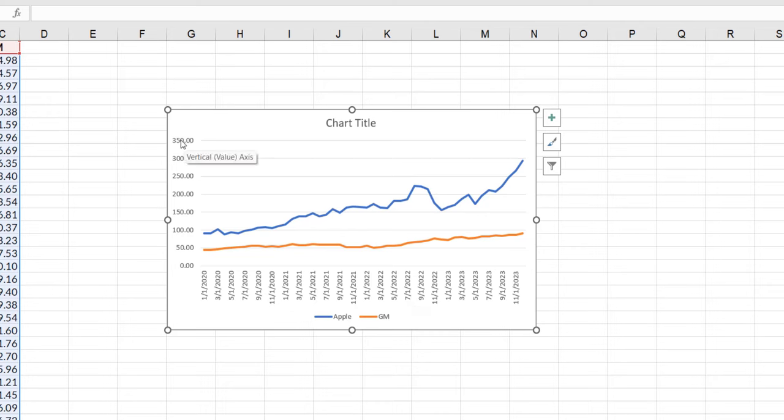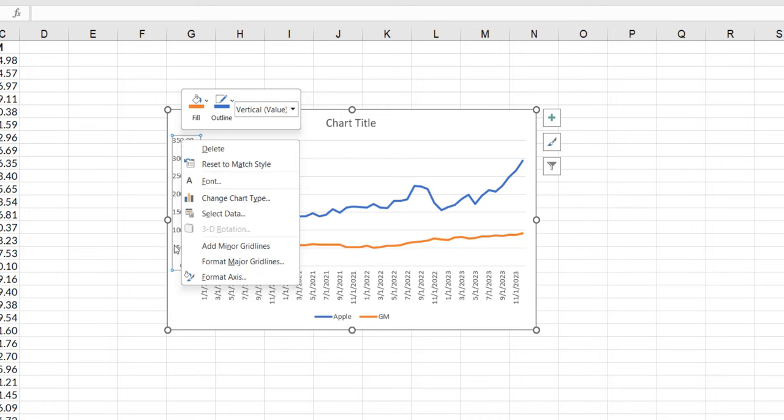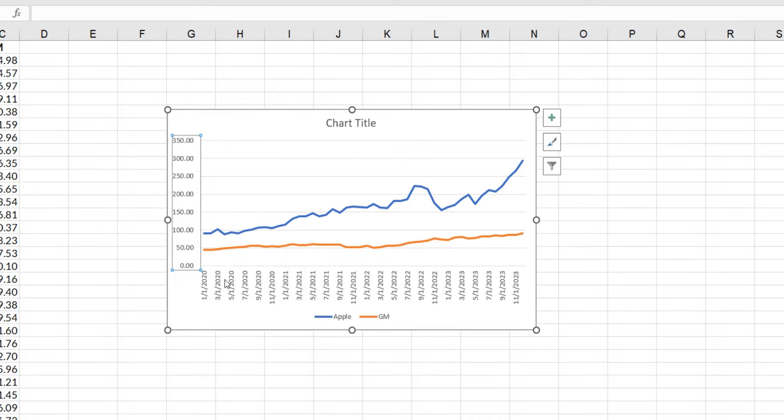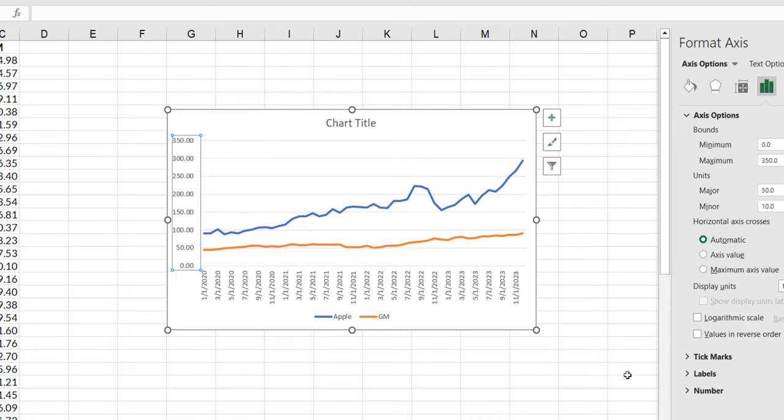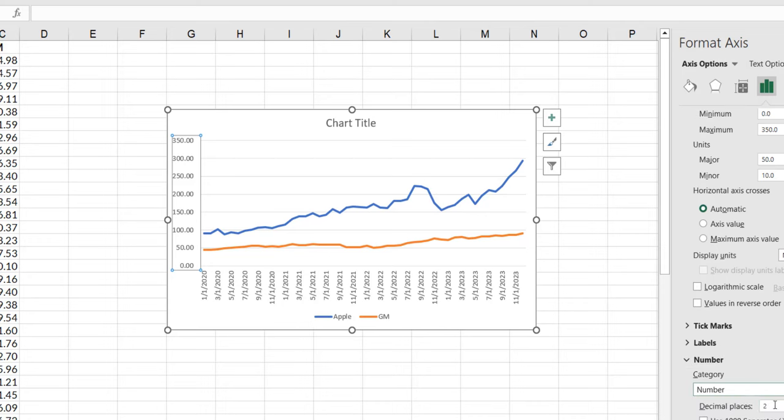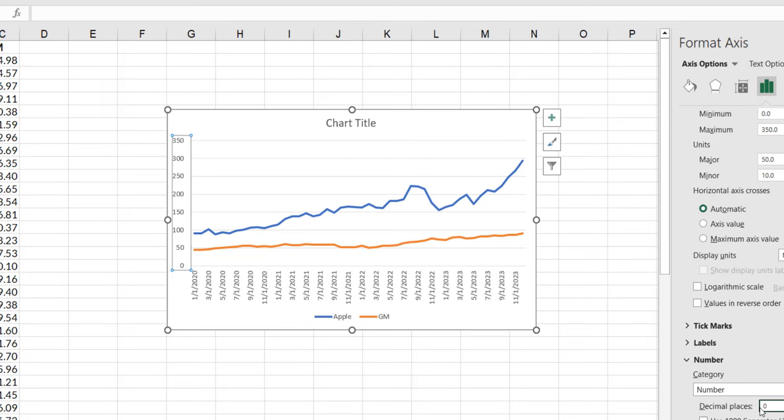Next thing I'm going to do is I'm going to format that vertical axis by getting rid of my decimal places. I'm going to replace that with a zero and I'm going to say enter.